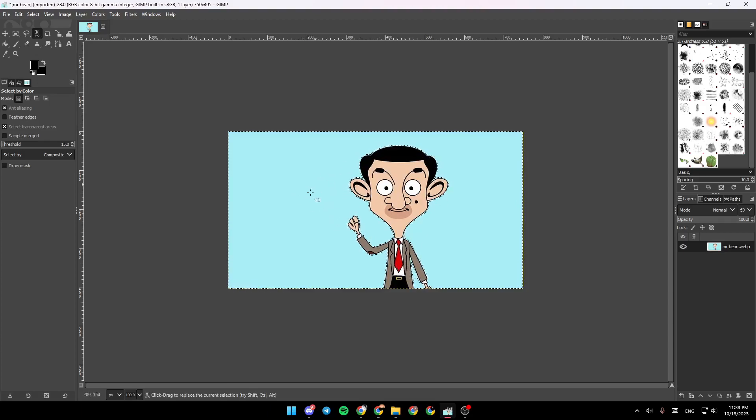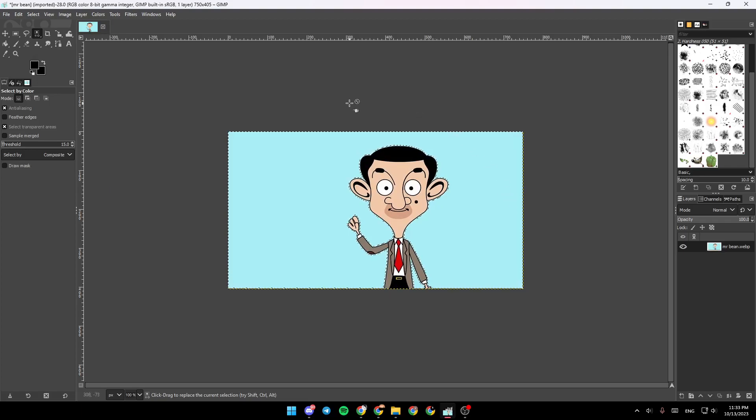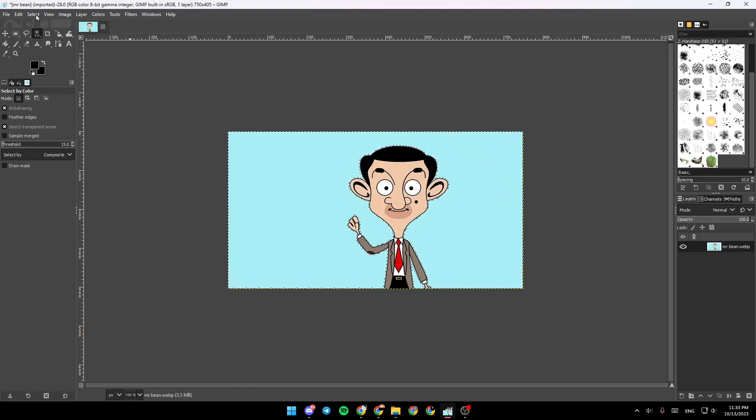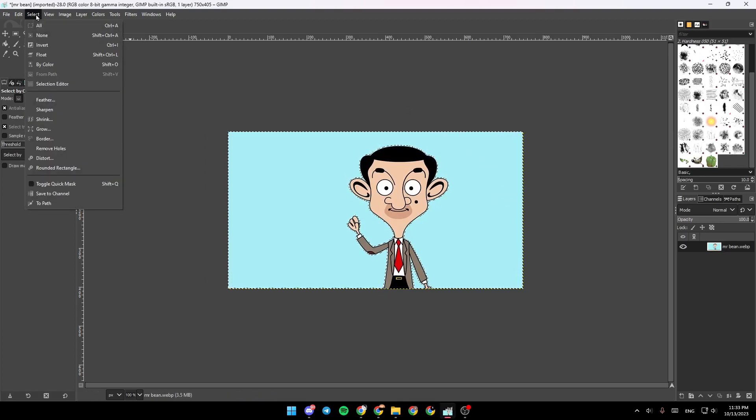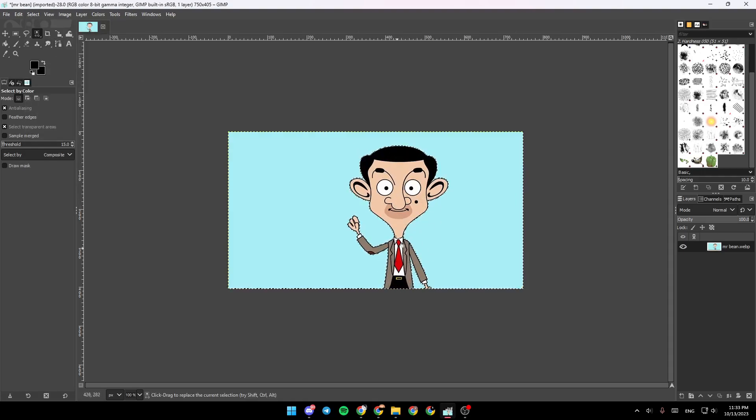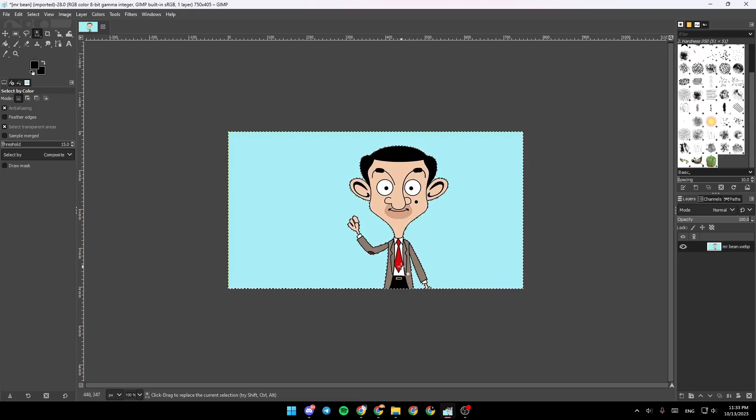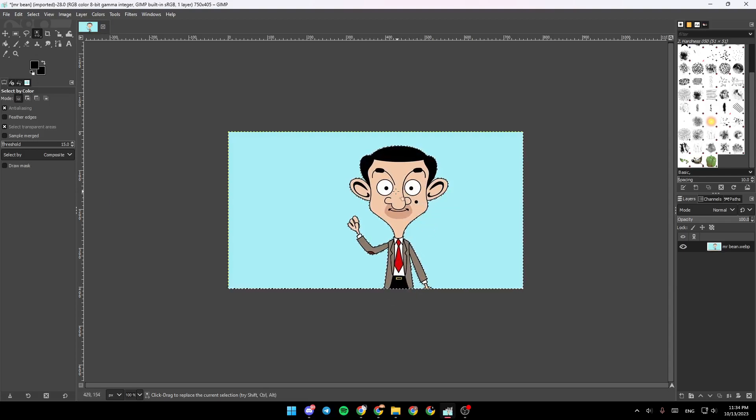So right now go ahead and click on Select, click on Invert, and the selection right now is inverted. So now the character is the selected object.